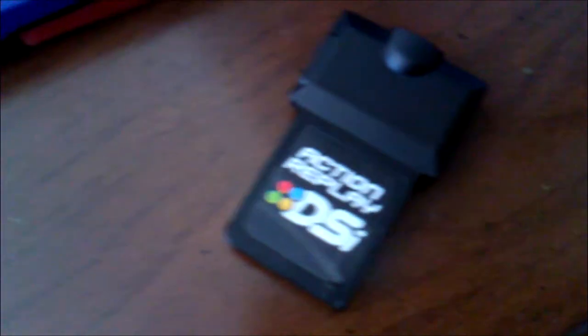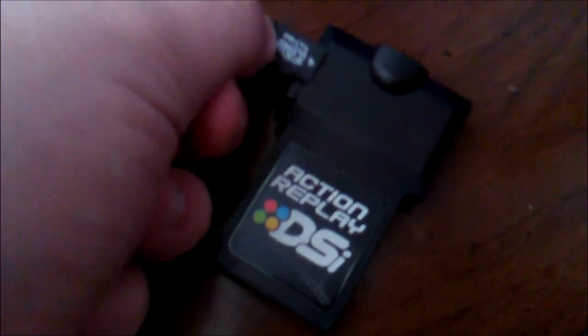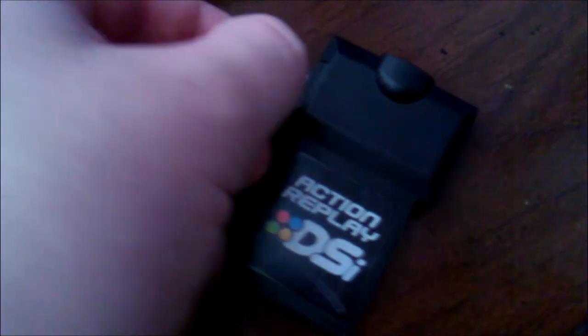You're going to need to put the SD card in the flash card or device you're using. So for example, this is an Action Replay DSi. I'm using MicroSD into the Action Replay DSi.